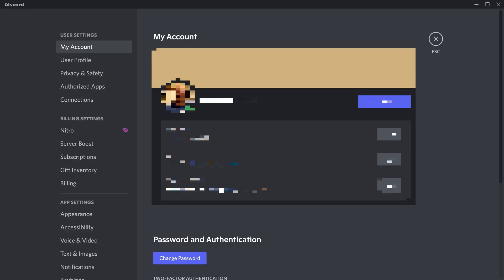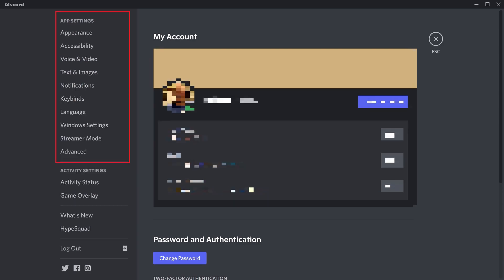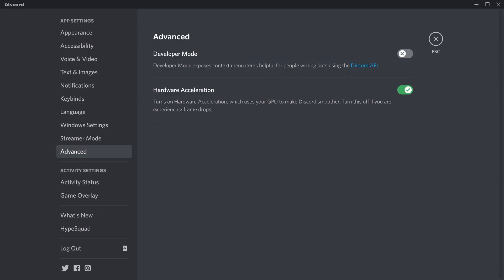Step 2: Scroll down to the App Settings section, and then click Advanced in that section. The Advanced screen is displayed.